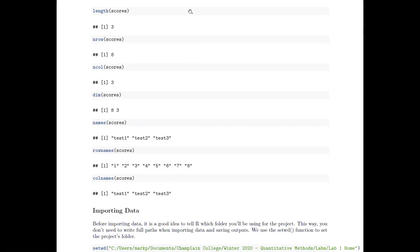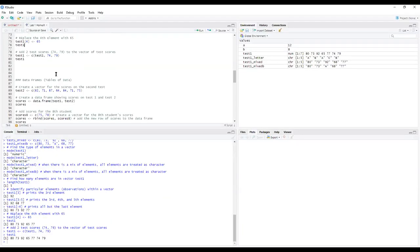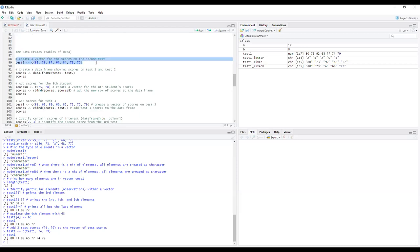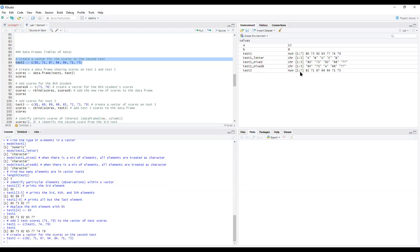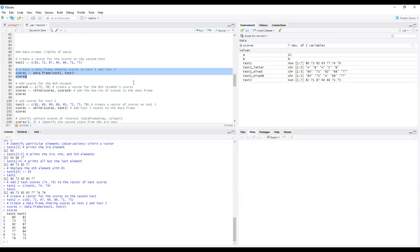Here we're creating a new vector for test two. Running it, we can see 'test2' is listed with length seven and all the different scores. Now we want to create a data frame that combines both vectors into one table. Printing it, we see columns just like in the tutorial, and in the top-right panel under Data we now have the scores data frame listed.